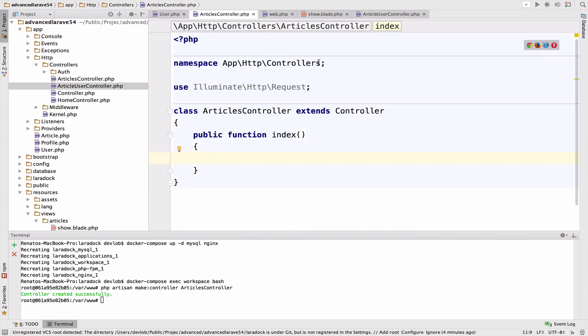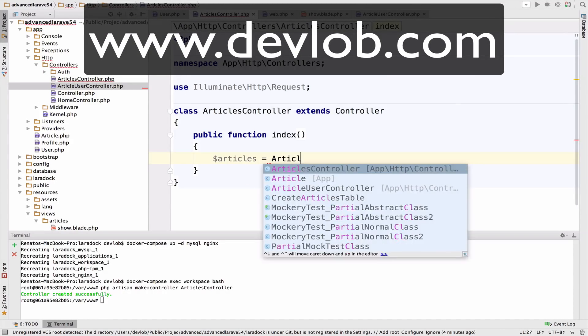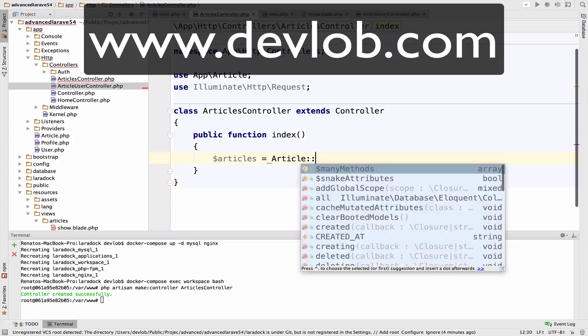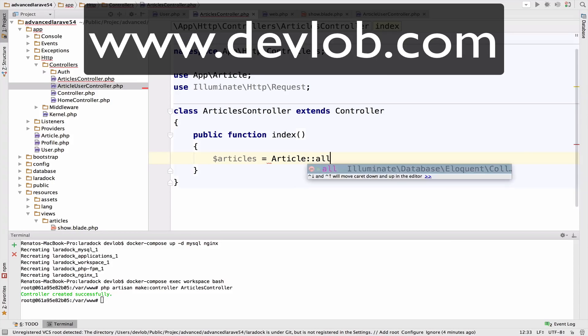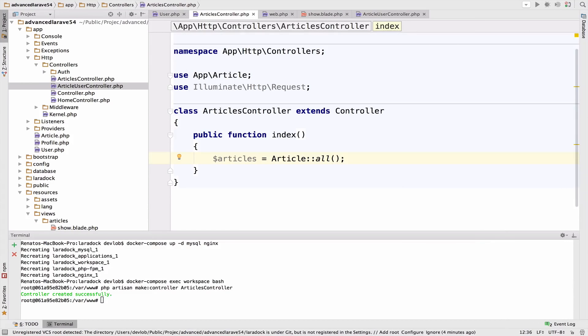Now inside the articles controller, let's get all the articles and pass them to the index blade file. So articles equals to article all. You probably want to use pagination for index, but I will not bother with that because we already learned how to do it.